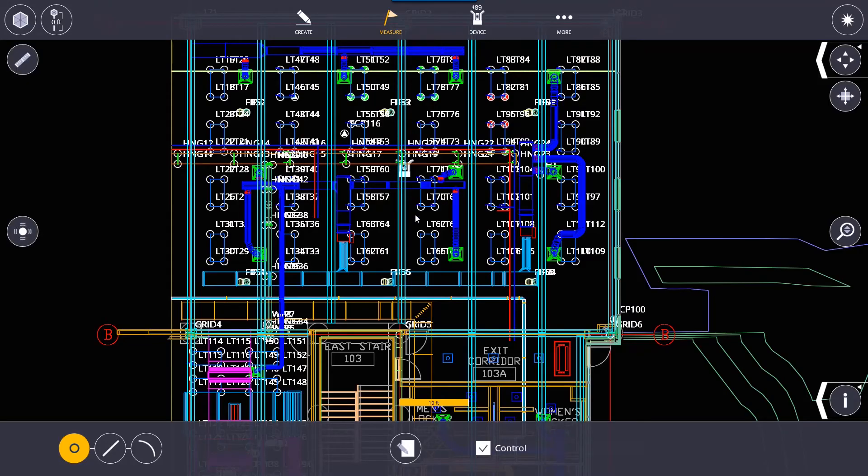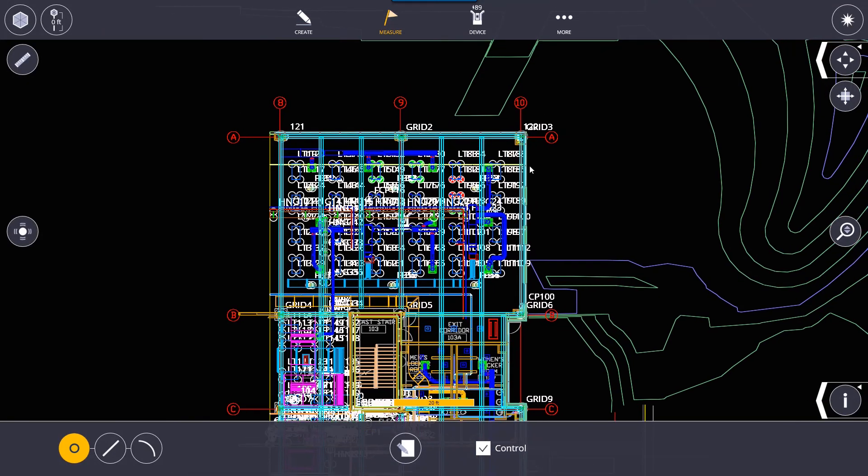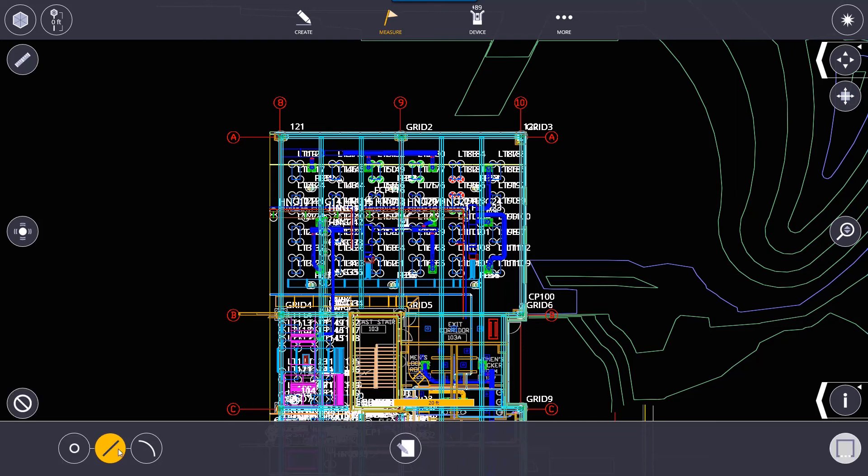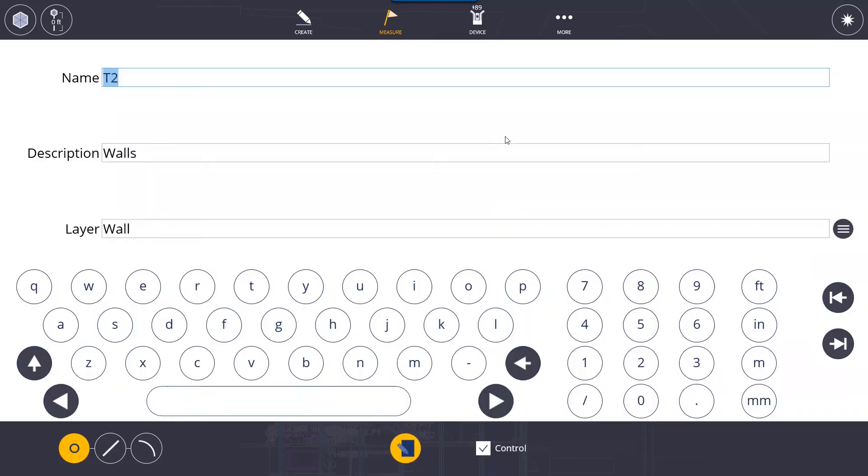Collect. This is where we can collect data from the field and basically put it into our job file. You are able to collect points, lines, and arcs. You just need to switch between these to basically collect points, lines, or arcs. While you're collecting you are going to go into the input form button and you're going to give your point a name. You can give it a description as well as a layer.